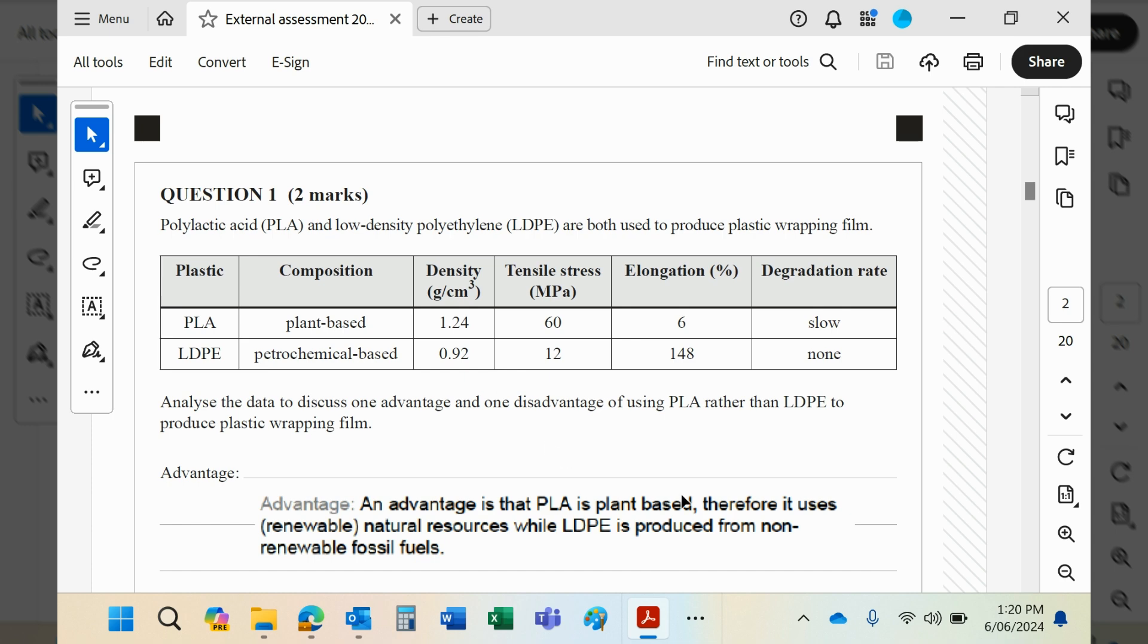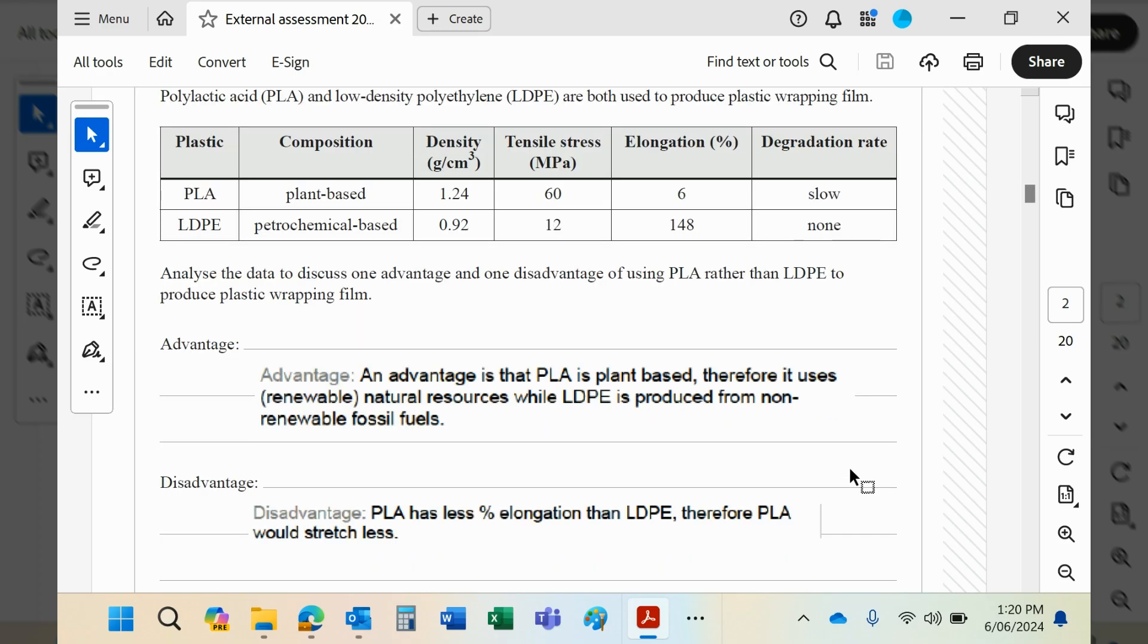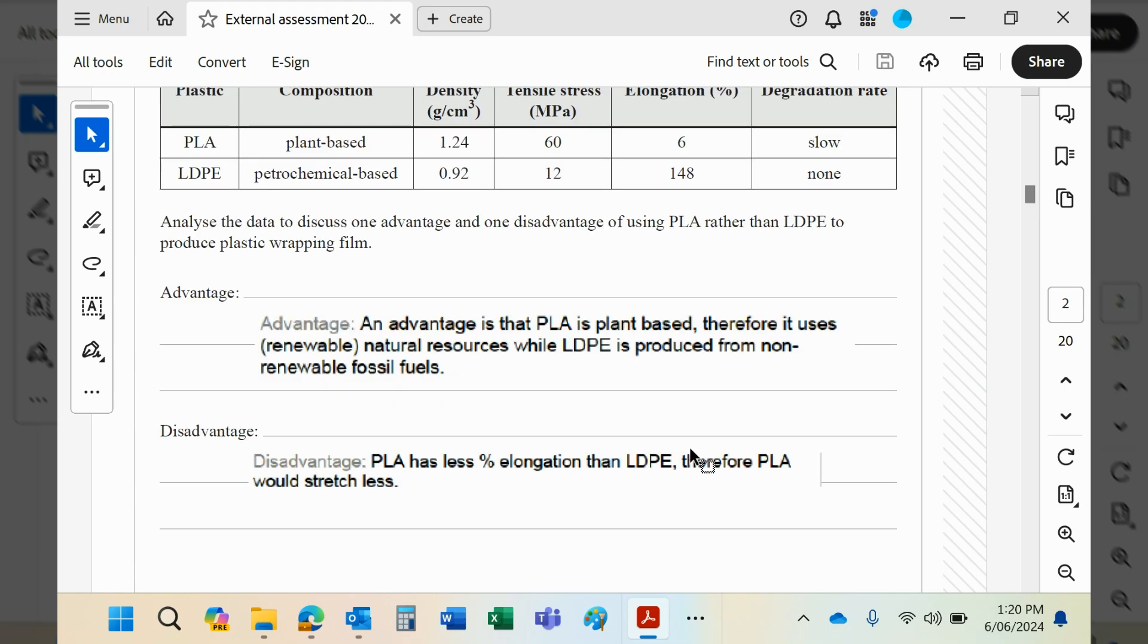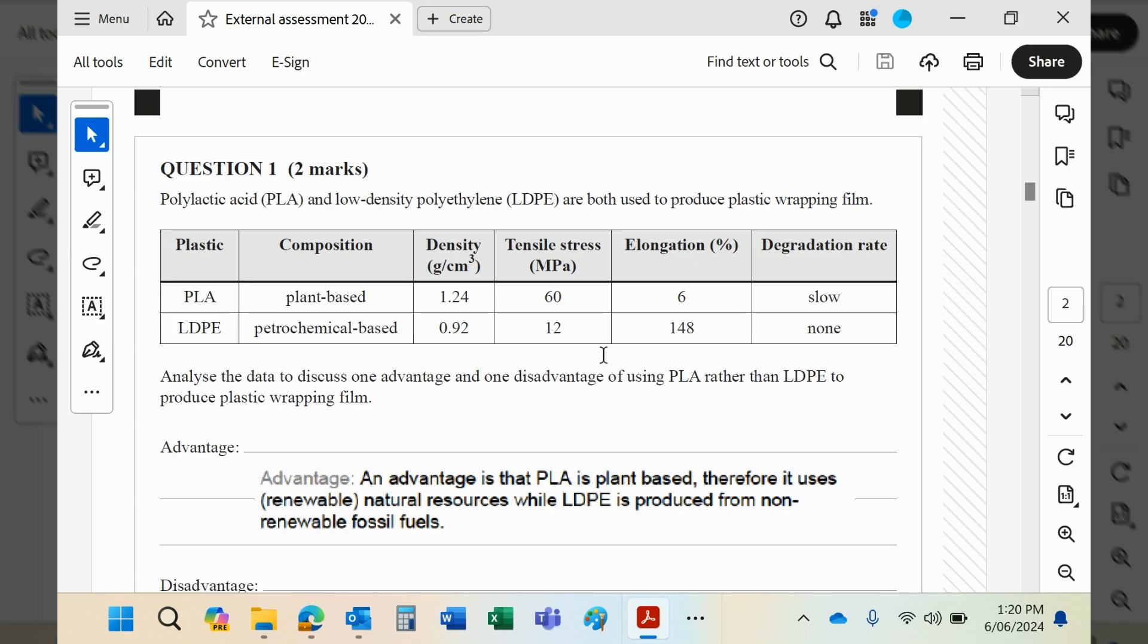Advantage, it's plant-based, which means it can be made again and again and again. It's not going to run out, unlike crude oil. And then LDPE is made from oil, which is non-renewable. Disadvantage, less elongation, so it would stretch less. So those are just two examples. You could have used some of the other ones there, I'm sure. But at the end of the day, any two, as long as they're reasonable, should be accepted.